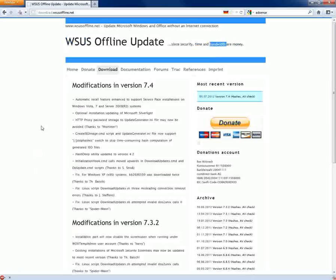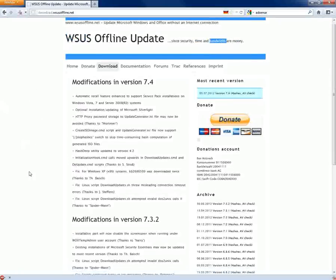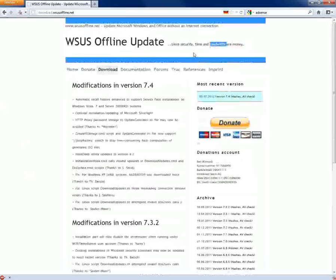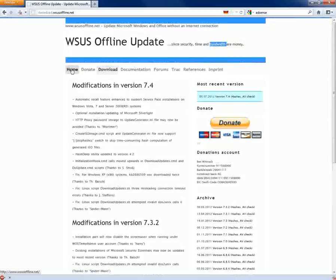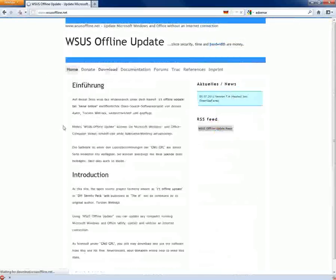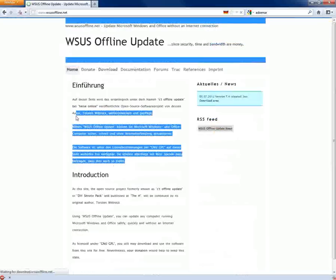This application, I believe is made in Germany, because the little flag up here says the server is located in Germany. And if you go to the homepage, it's actually in German too.